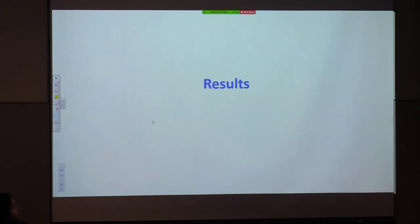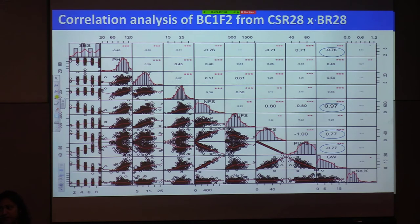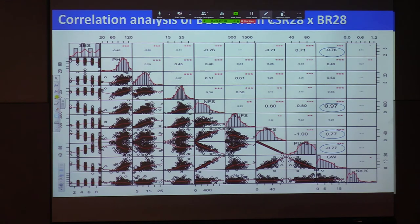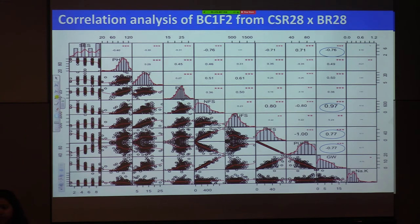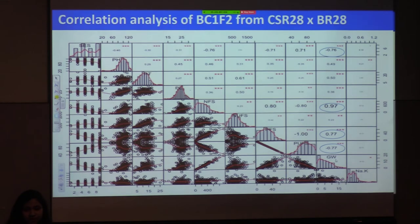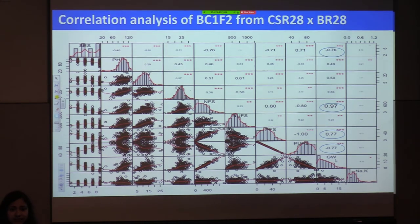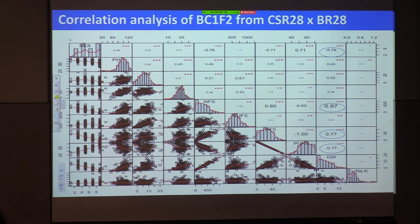I want to show some results. First I did correlation analysis from the first population, CSR 28 × BRRI Dhan 28. The parameters include ACS (standard evaluation scoring), plant height, productive tillers, panicle length, number of filled spikelets, unfilled spikelets, percent filled spikelets, percent unfilled spikelets, grain weight, and sodium and potassium concentrations. We found a very significant negative correlation between ACS and grain yield — around 76% — which makes sense because a score of 1 means tolerant and 9 means sensitive, so higher yield corresponds to a lower score.